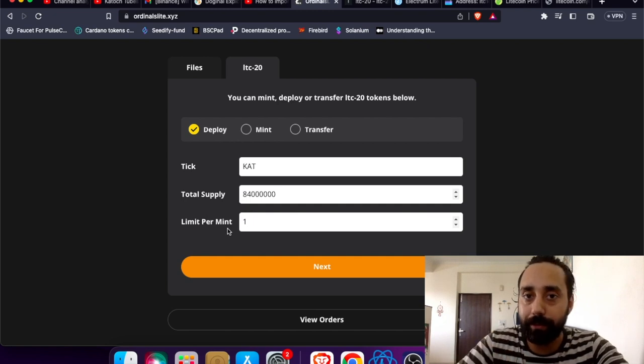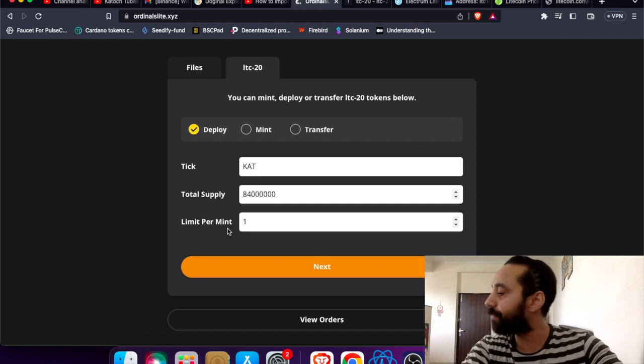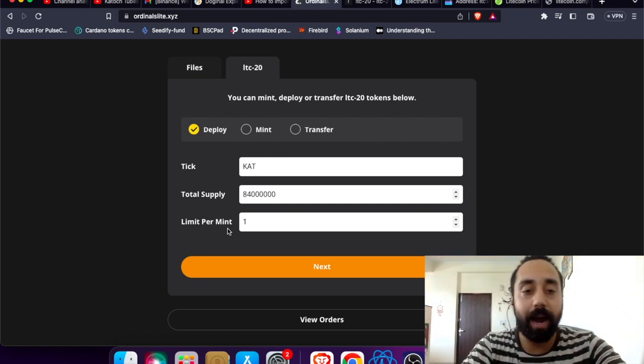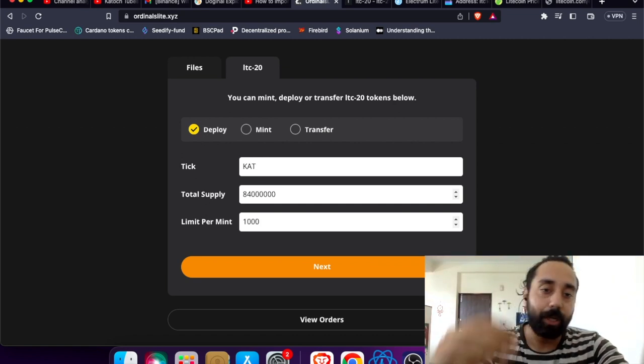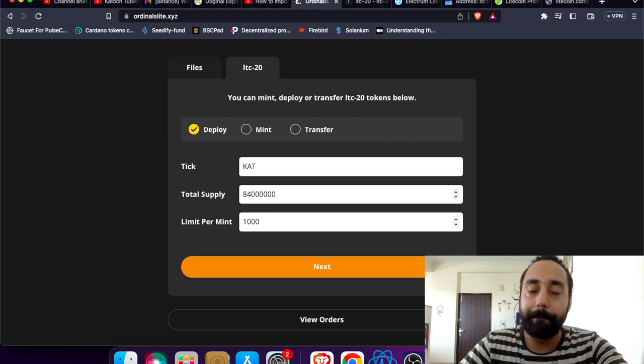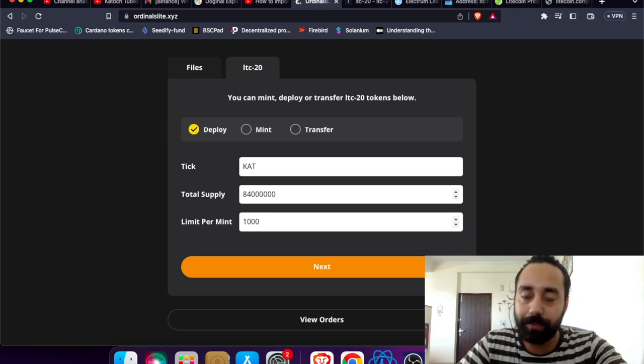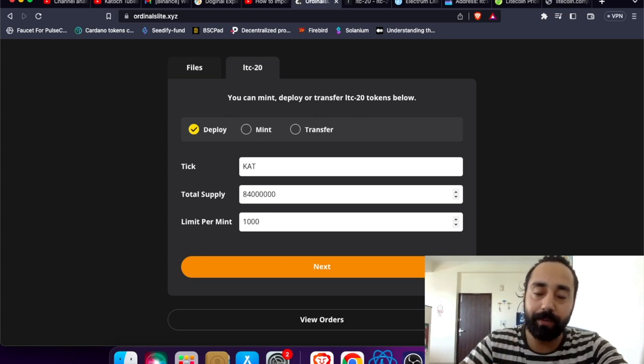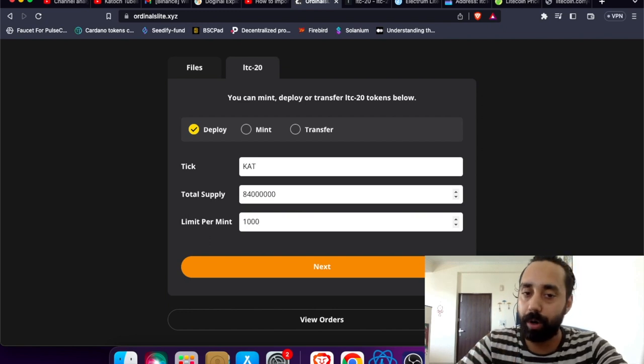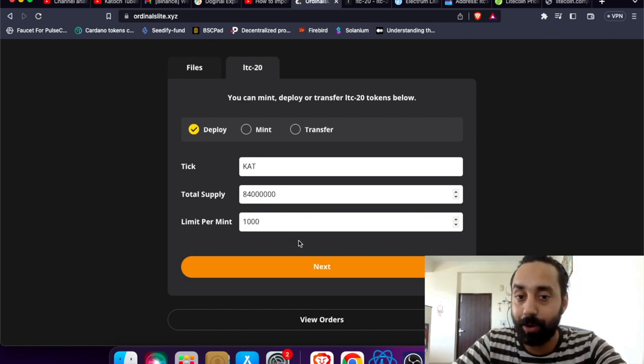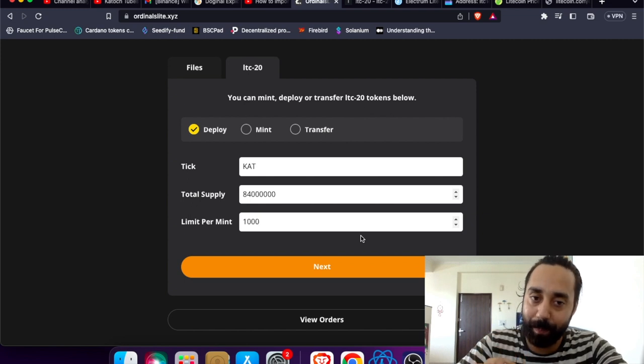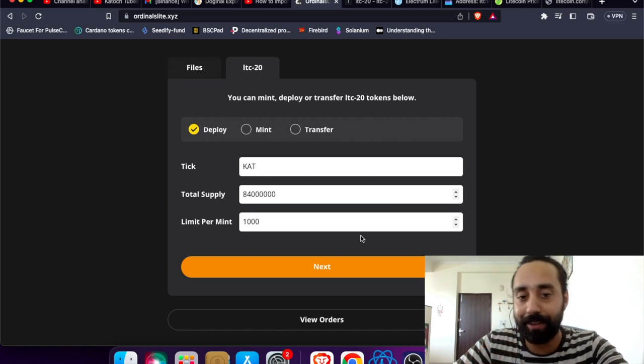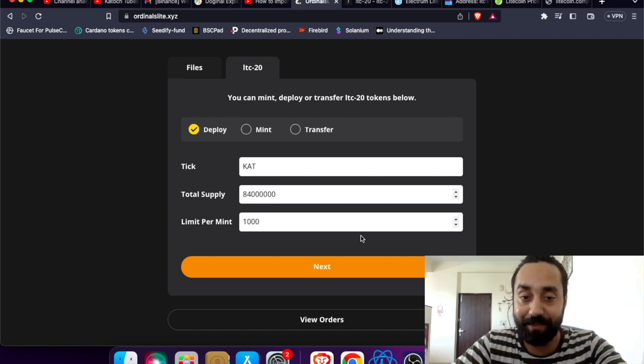Next is limit per mint, which means per mint every time you mine this token, how many tokens you will receive. I am putting the number as 1000. So per mint you can mint a maximum of 1000 tokens, which means if you mint CAT token you will get 1000 tokens into your wallet. Again this is not a financial advice, it is just for your knowledge. I hope this token picks up because I am building the community.